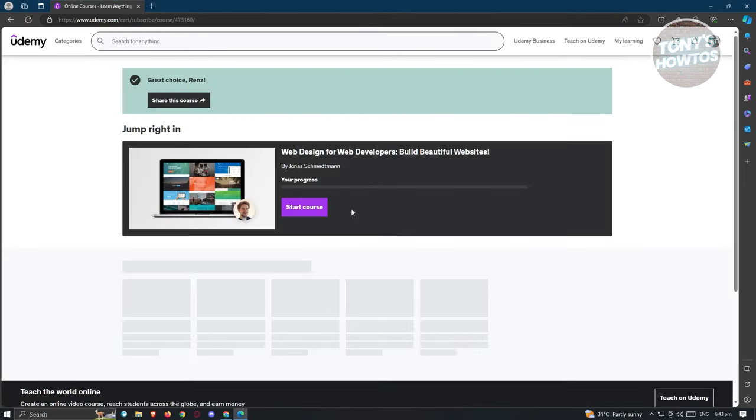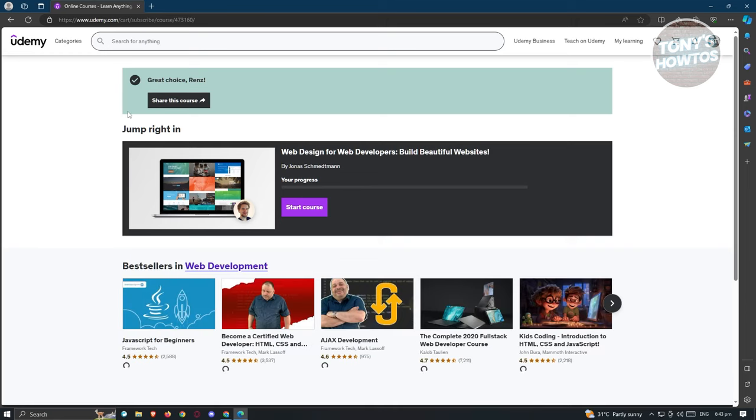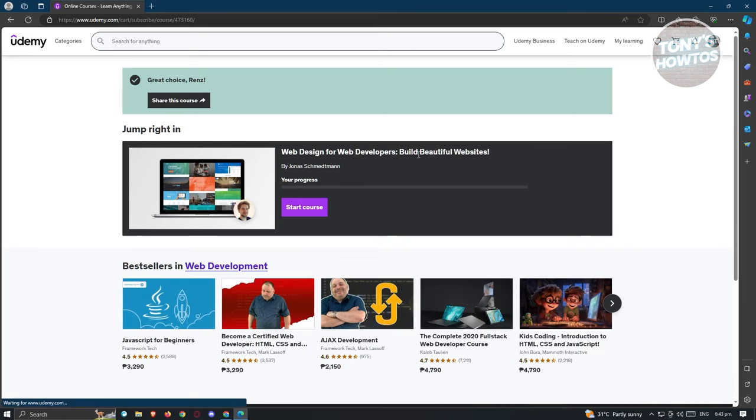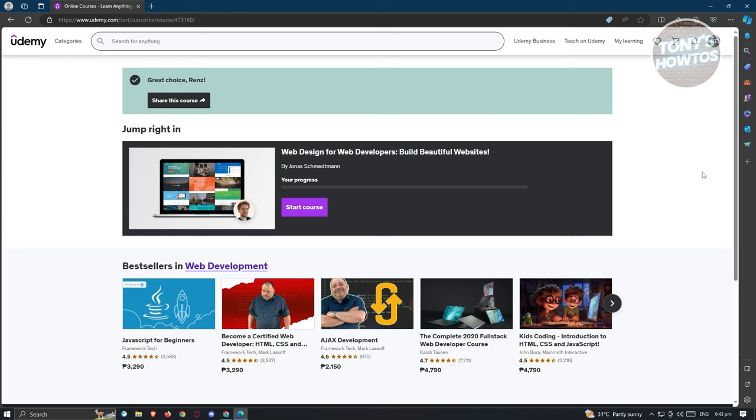Once we've done that, let's go ahead and just proceed. It's going to say Web Design currently, and you could go ahead and start your course if you want to.